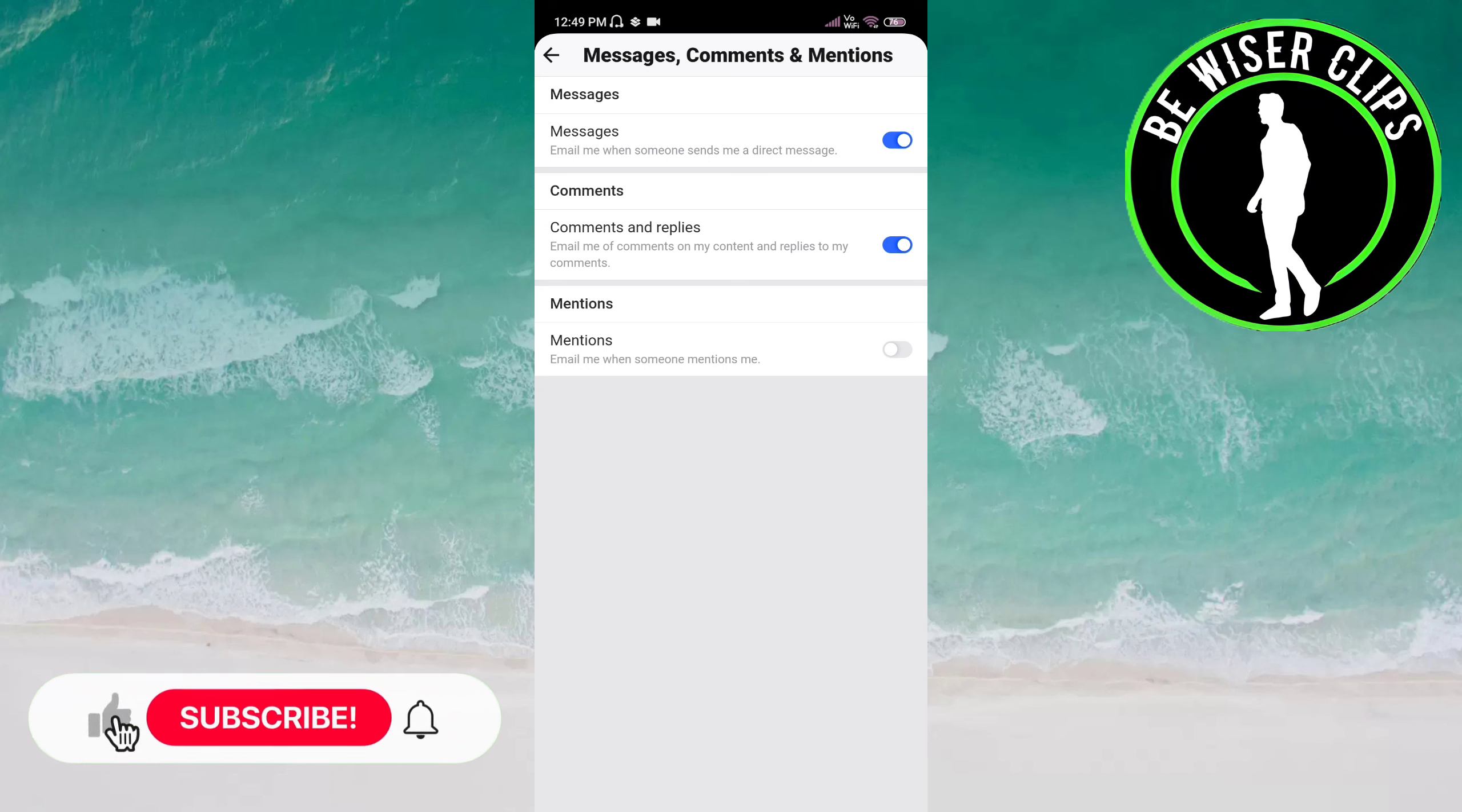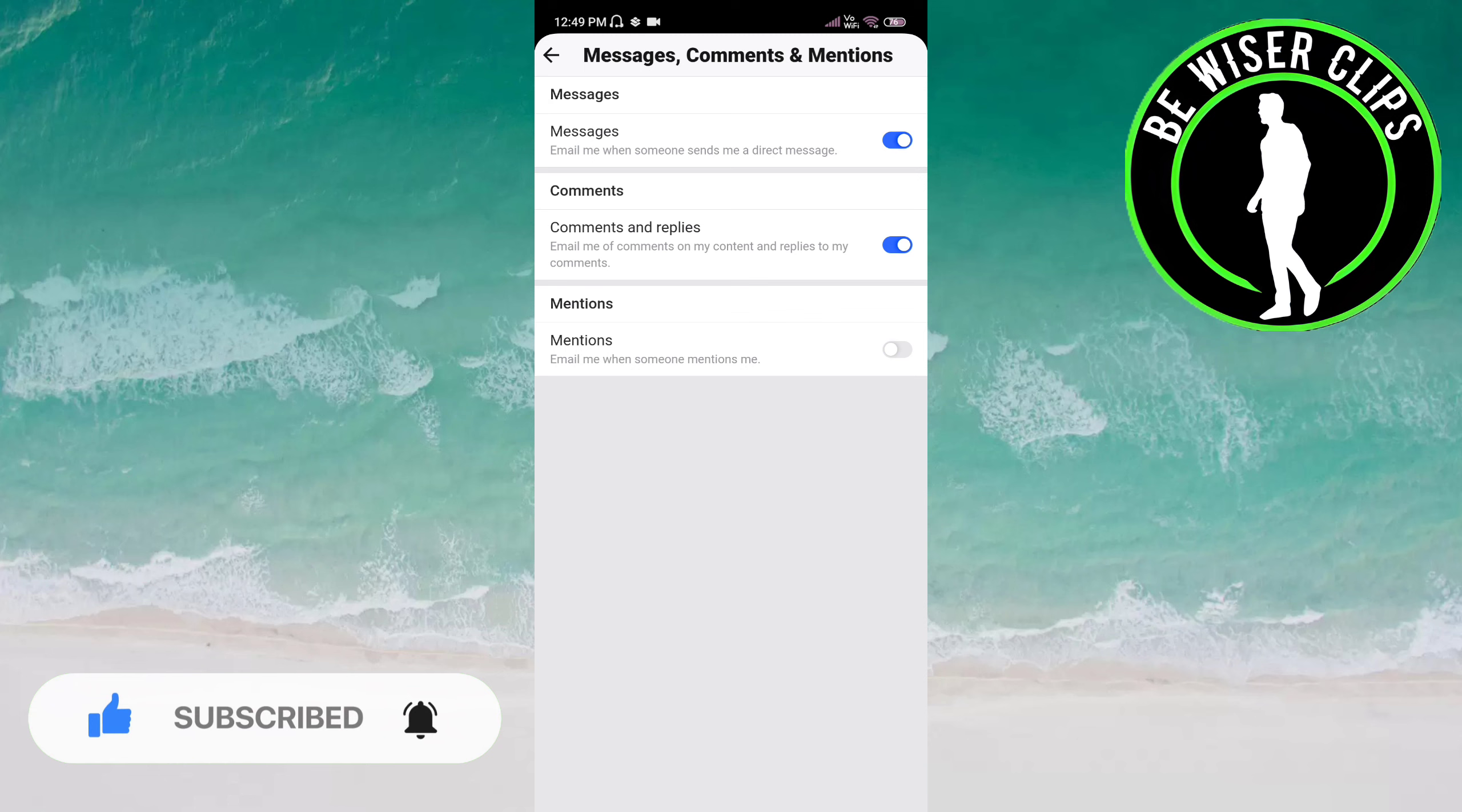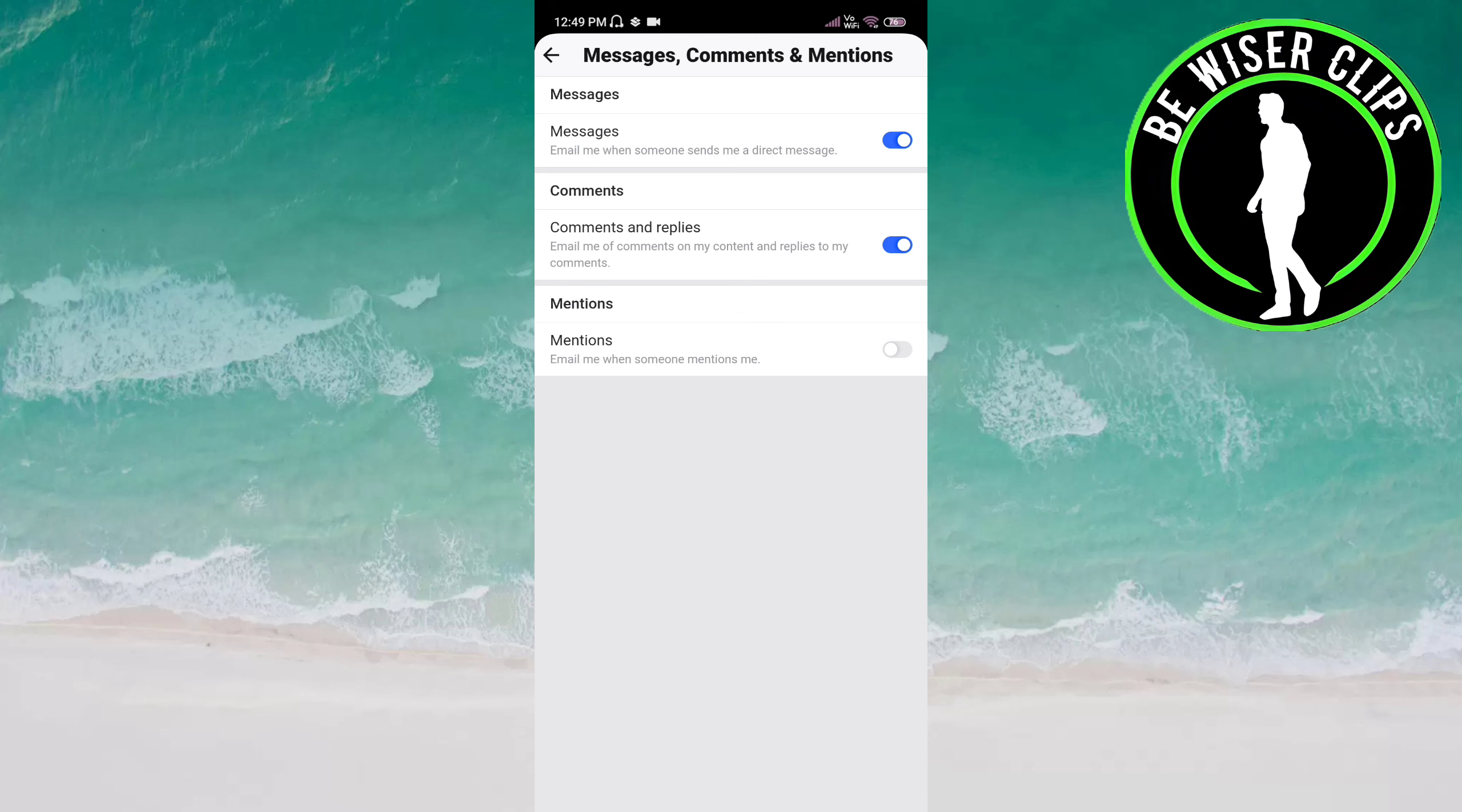email when someone comments on your content and replies to your comments. So that's it for this video guys. I hope it was a great help to you. Thanks for watching this video.